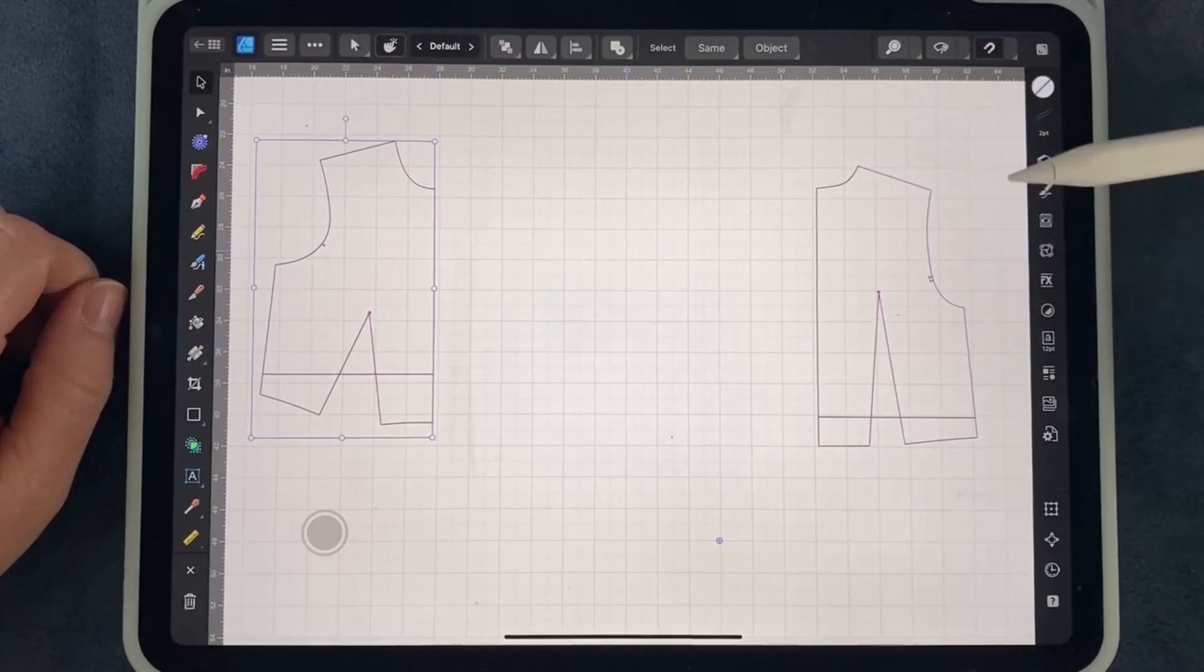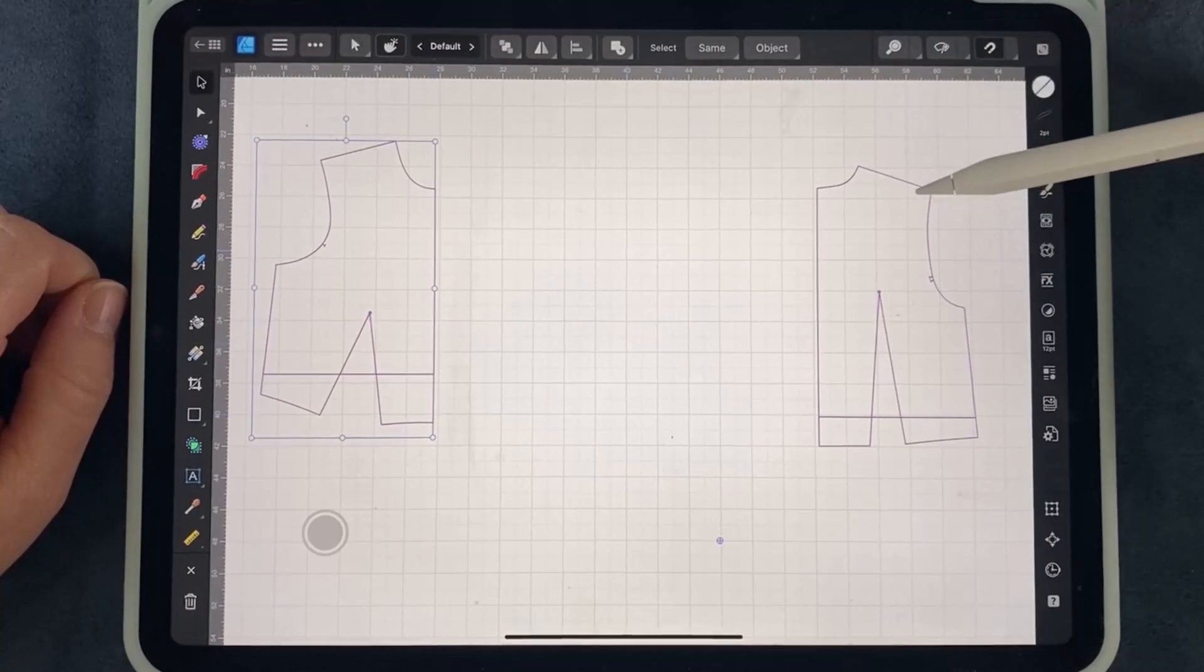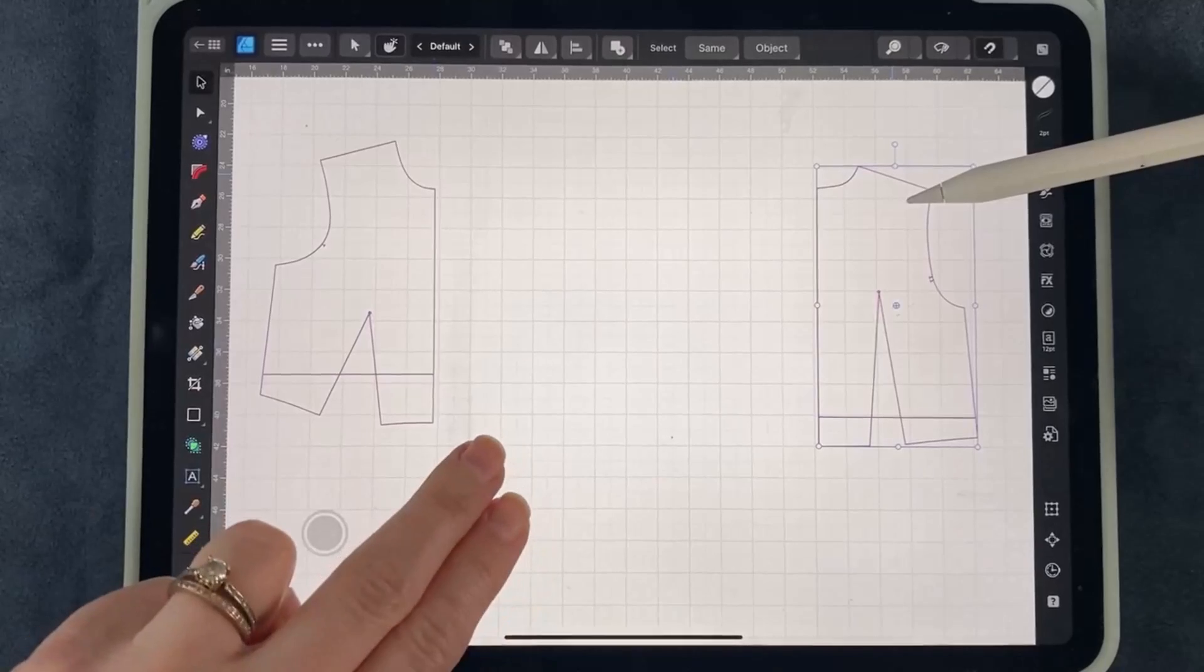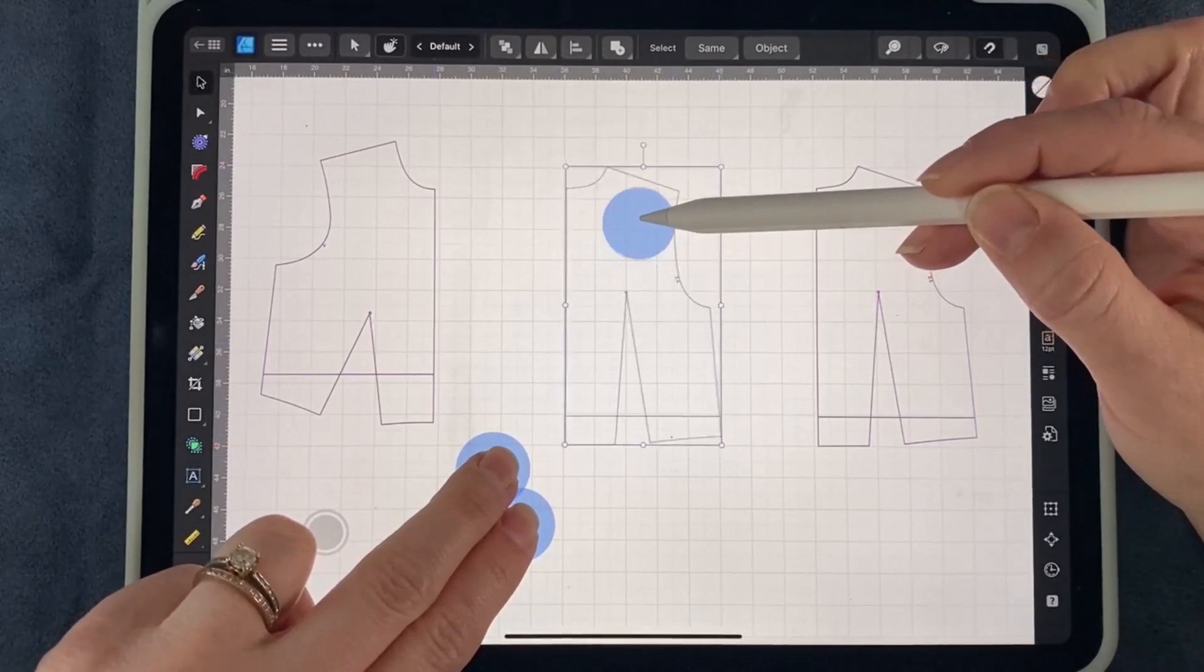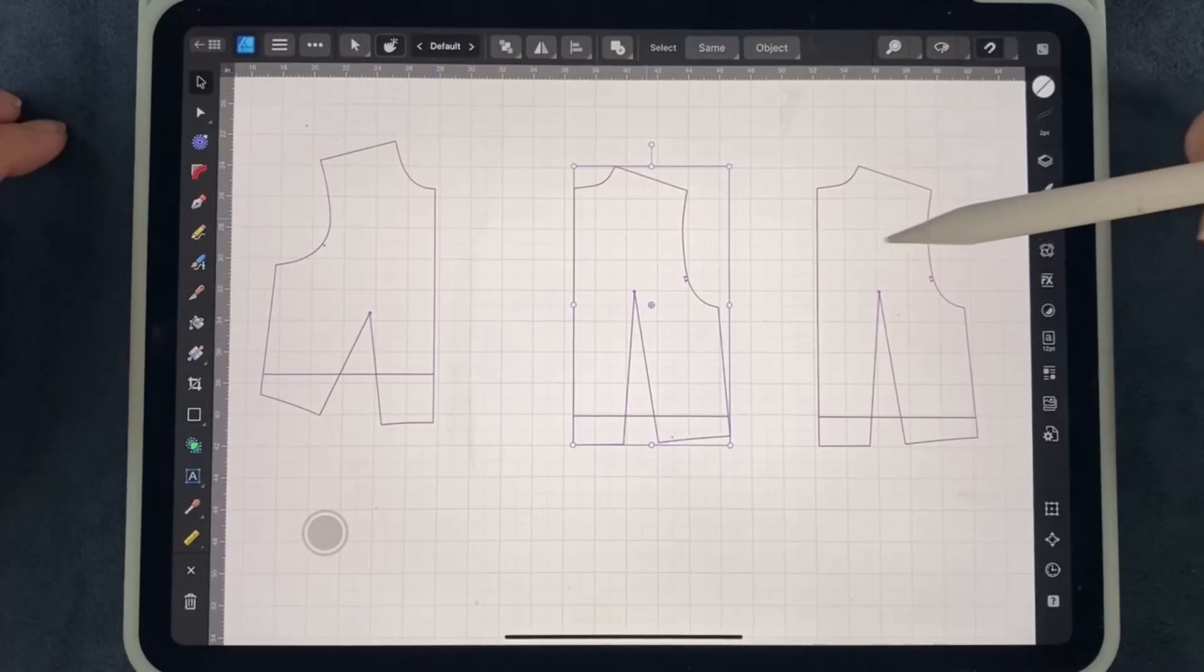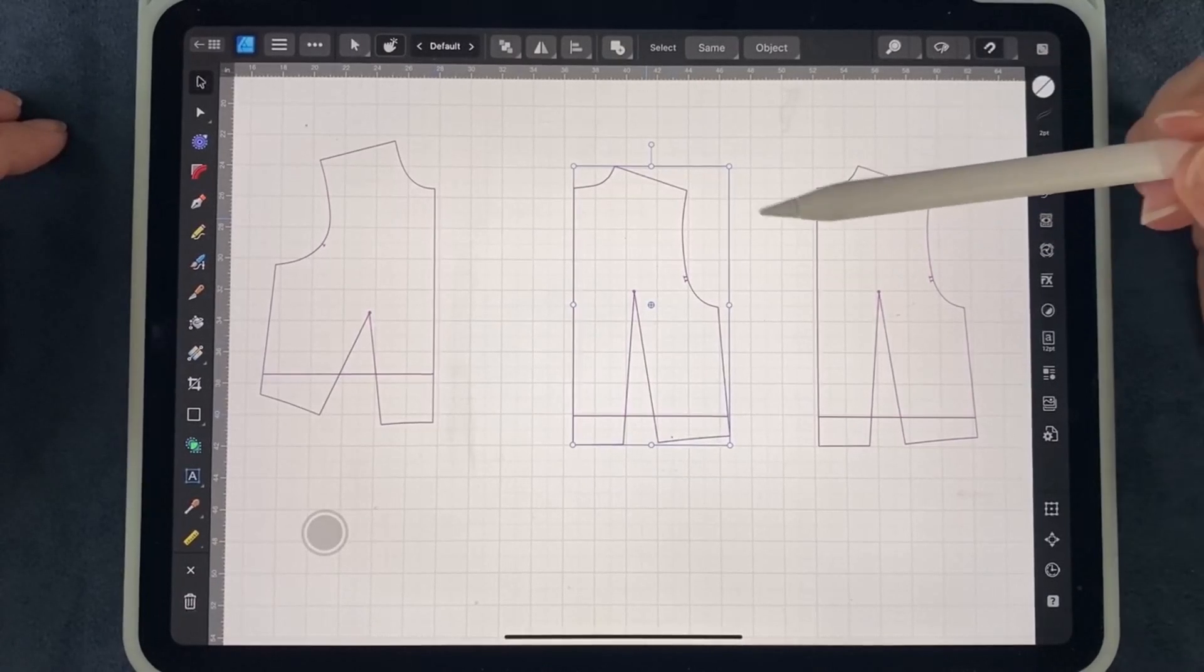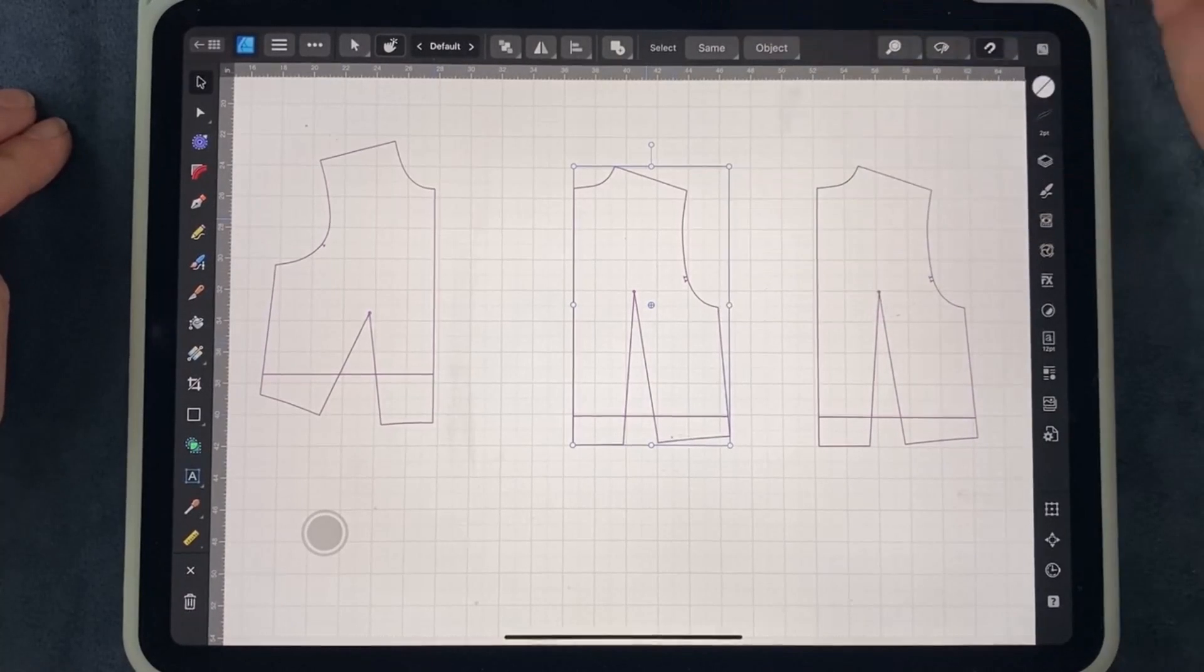A quick way to duplicate an object is just by selecting it, hold two fingers down and drag, and you can see it duplicated it right there. So that's a quick way to duplicate.